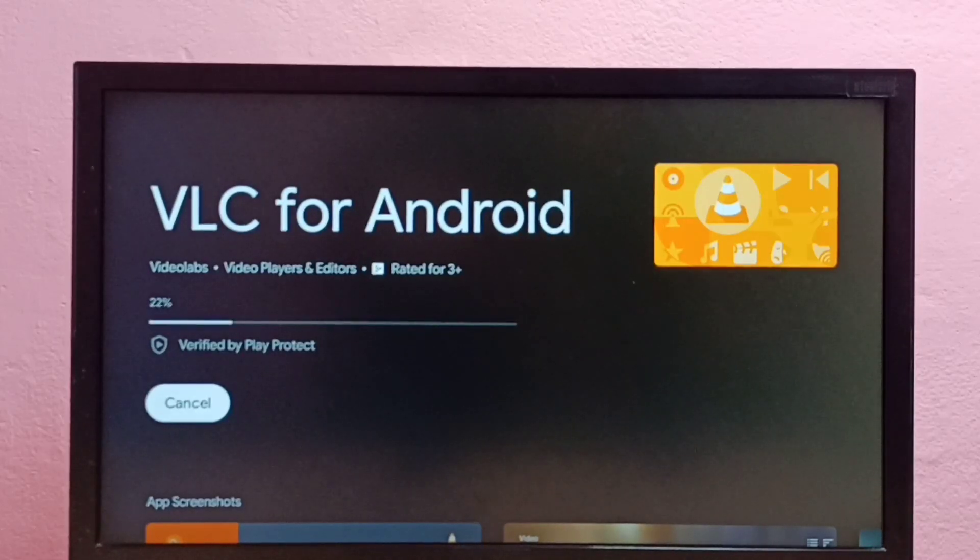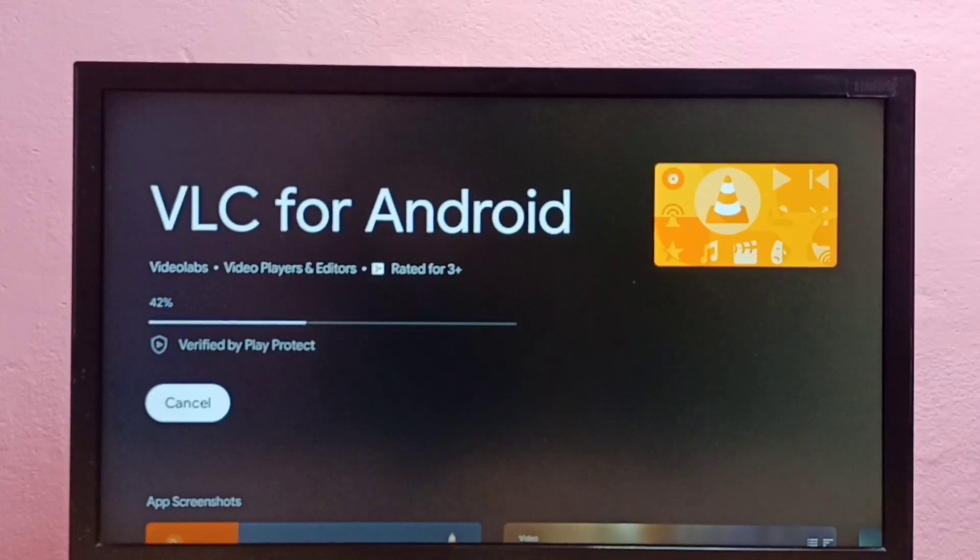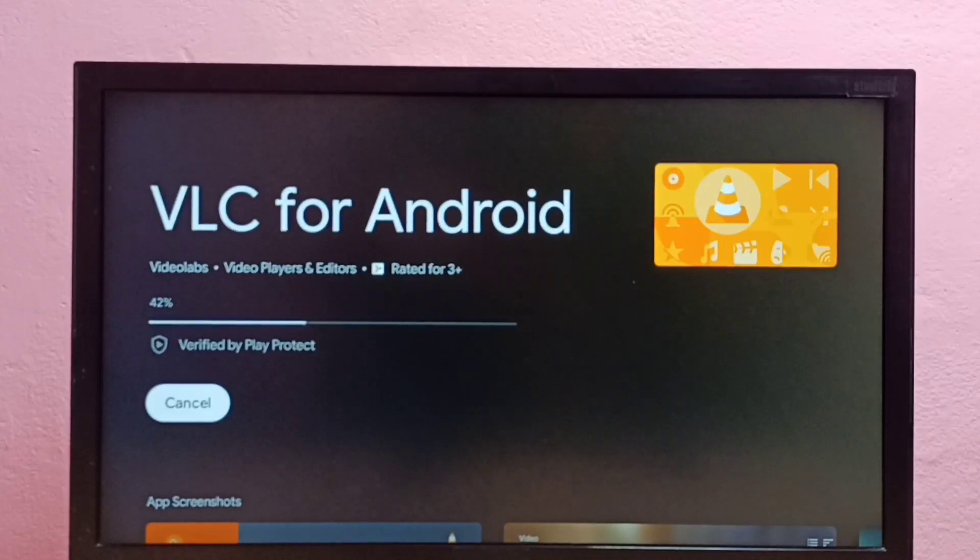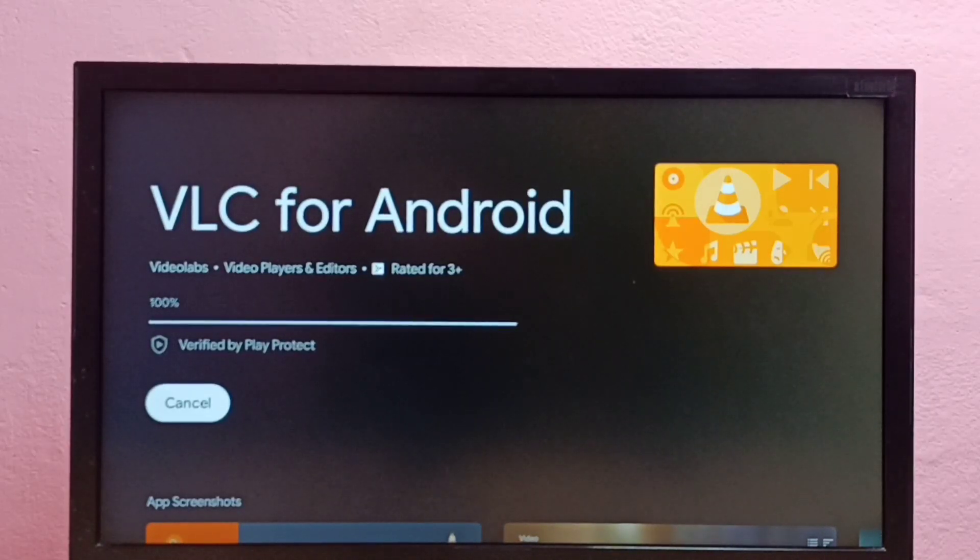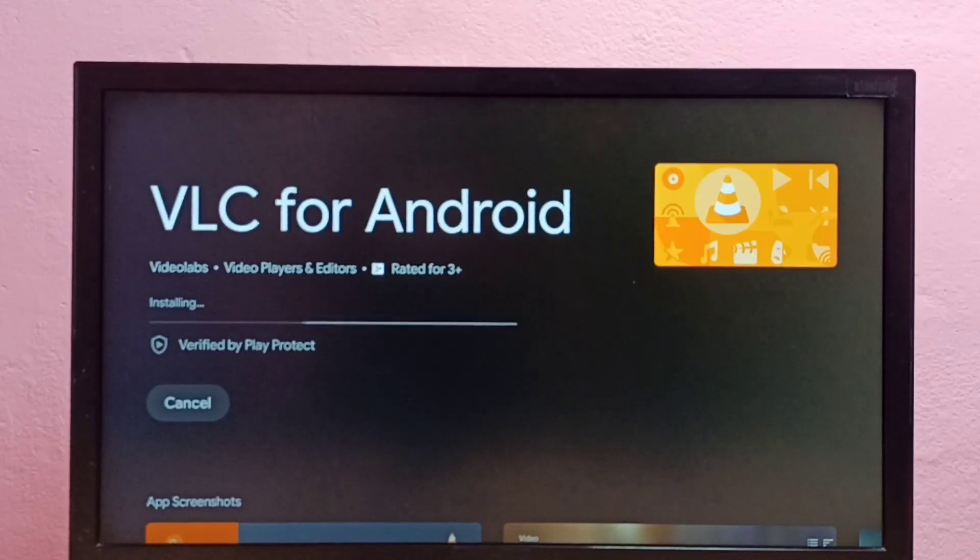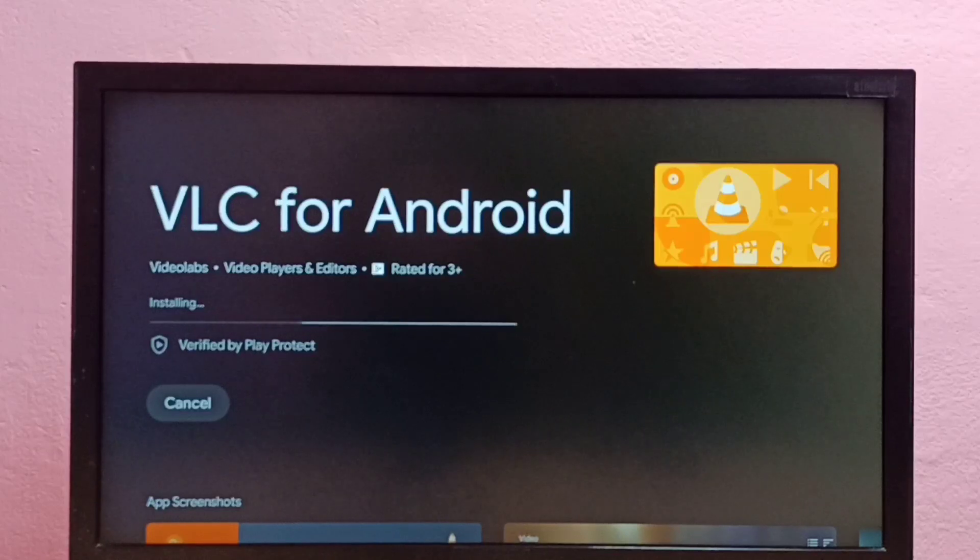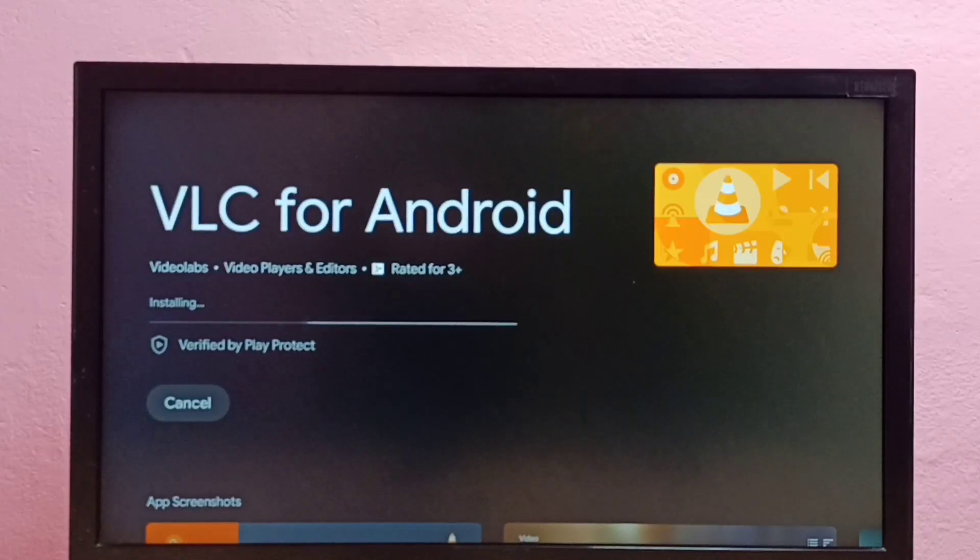Using this app we can open video files, we can watch videos in Android TV. Video files or movie files we can copy to Android TV using a pen drive or a standard hard disk.